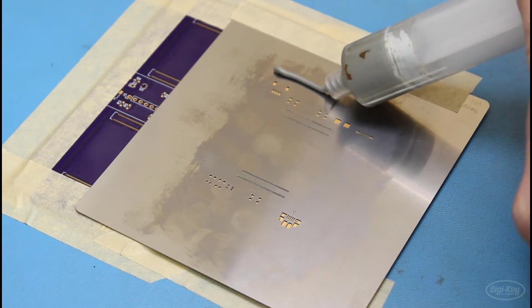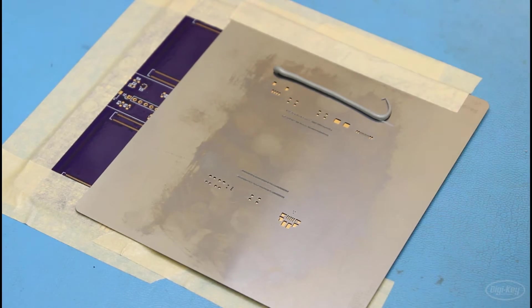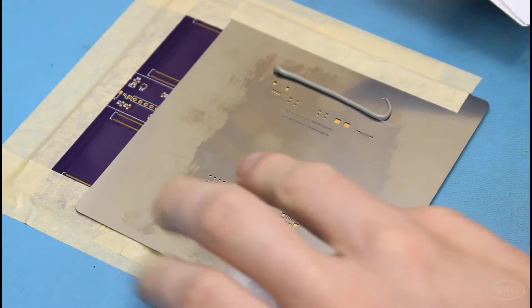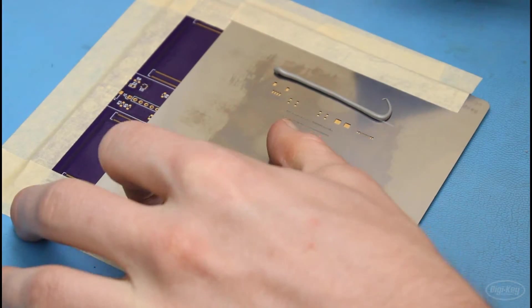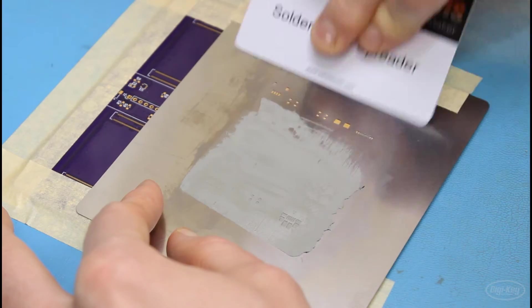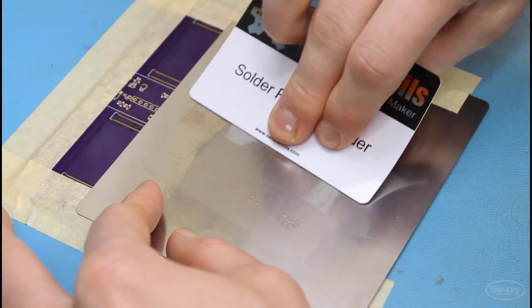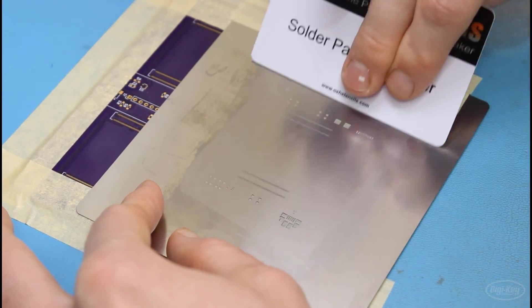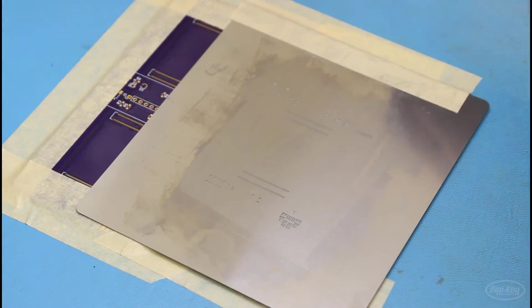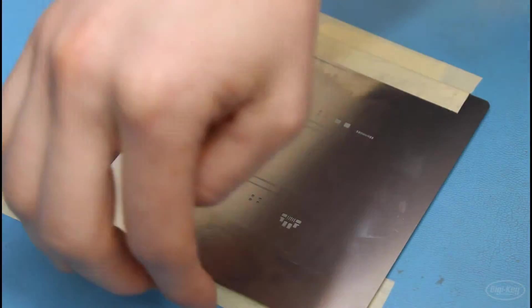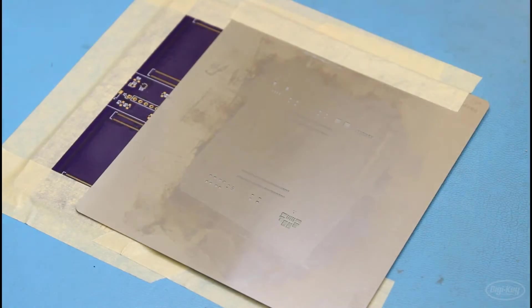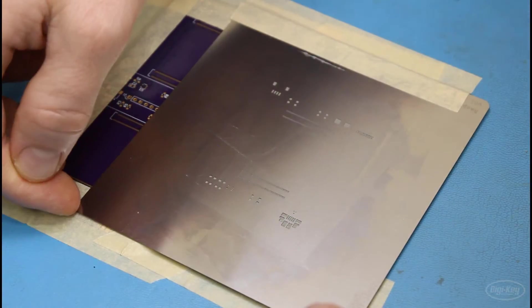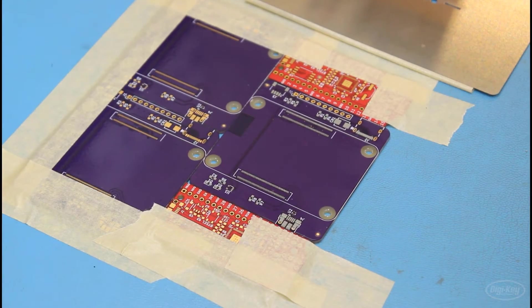I then just put a bead of solder paste down and use a credit card or whatever provided scraper or spreader you have. This could also be something like an old windshield wiper, and spread that around the openings in the stencil. When you're done, scrape off the excess, and then carefully lift up the stencil so that you don't move much of the paste around on the pads.